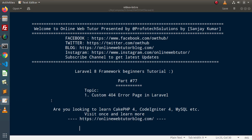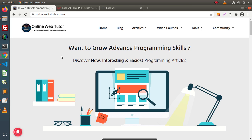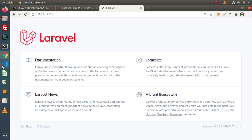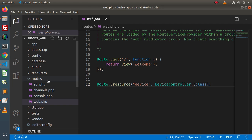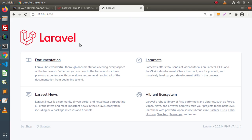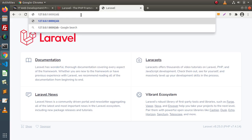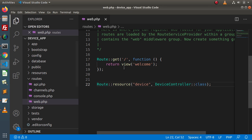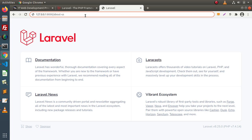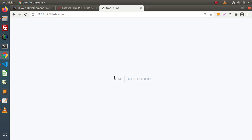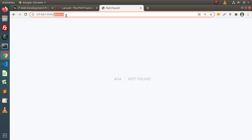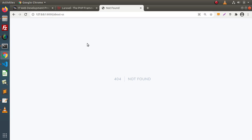First of all, we need to understand what is 404. 404 is an HTTP status code which represents that a resource is not found. For example, if I go back to the browser and go inside this application, if I type something like 'about us', as we know that this route does not exist inside web.php, so we are getting an error called 404 not found — it means the route we are looking for does not exist inside the application.